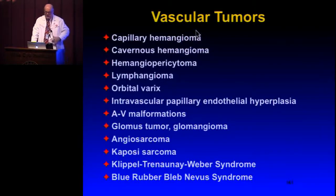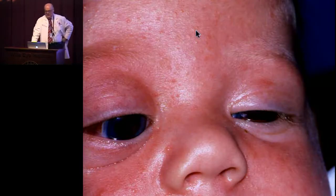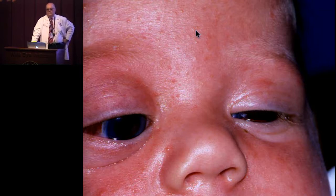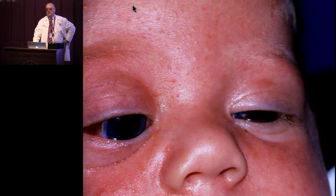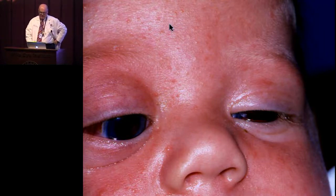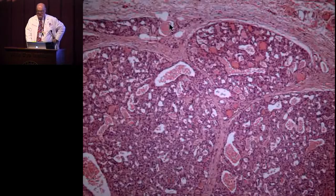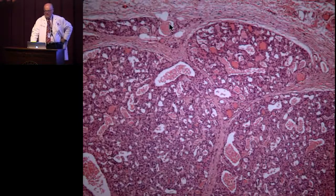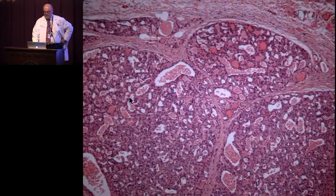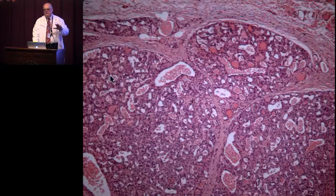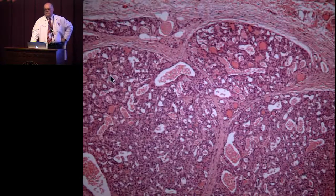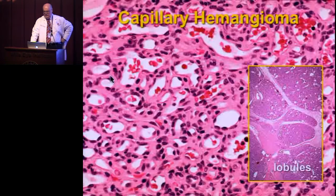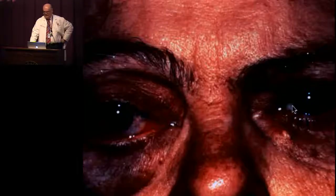Vascular tumors: the most common in childhood is capillary hemangioma. Sometimes they are deep in the orbit without the classic strawberry angioma on the skin surface. They have a lobular configuration made up of capillary caliber vessels. Very early in life the lumina may not be evident — you may have a more solid proliferation of capillary endothelial cells.